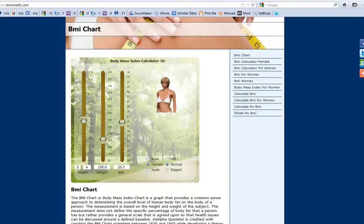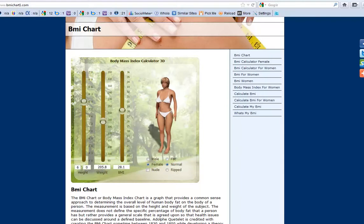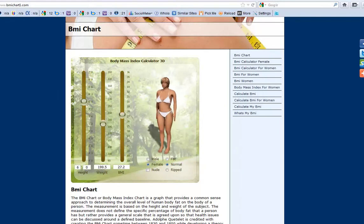We are on the height right now, just adjust it until you get to your correct height. Same thing for your weight — make sure you hold the button down on your mouse to drag the cursor up or down until you get to your weight needed.